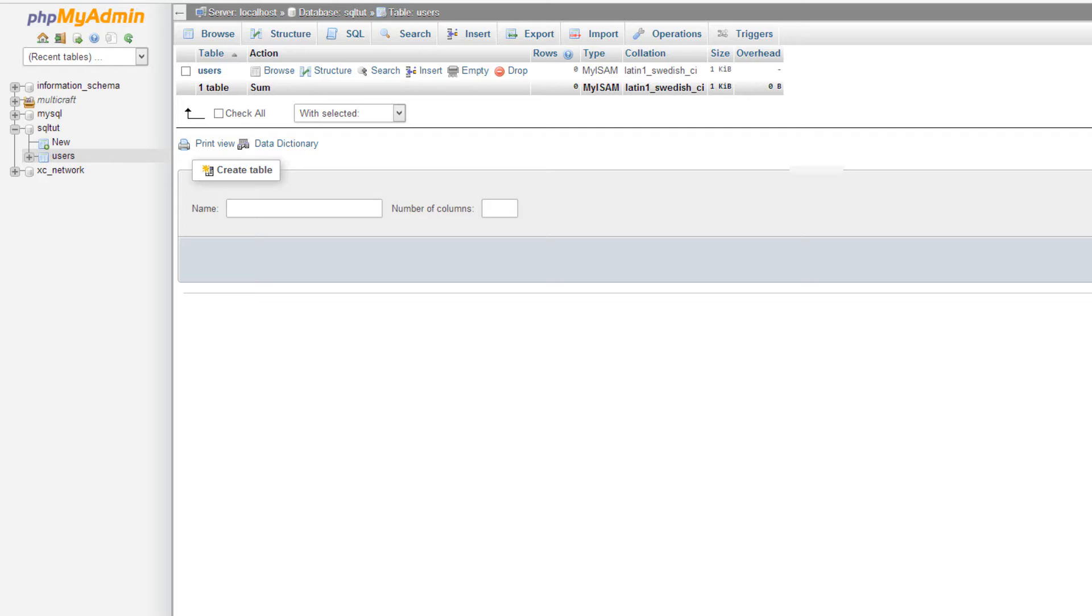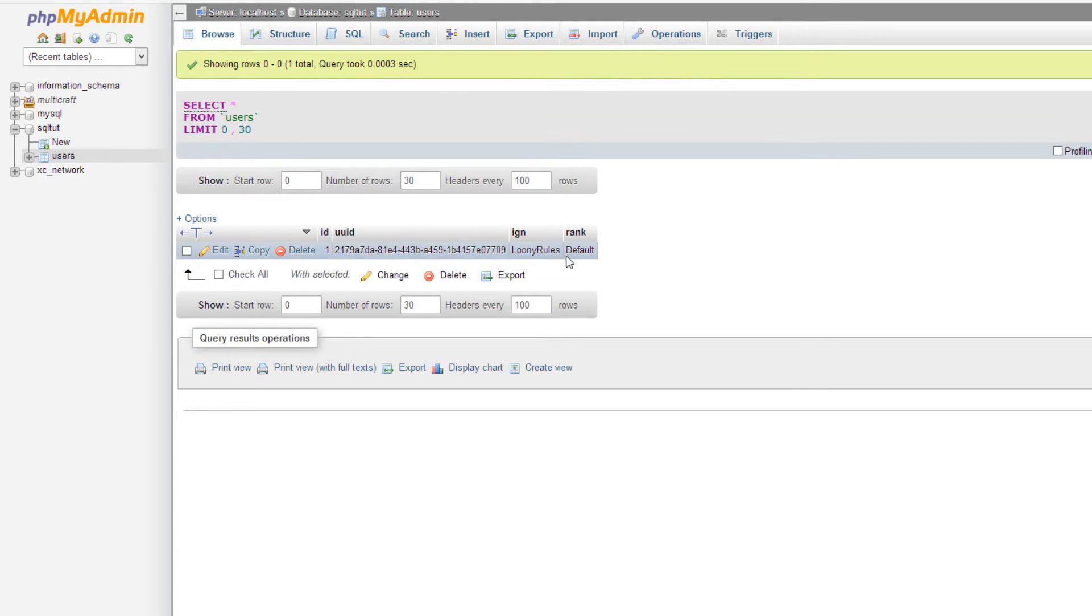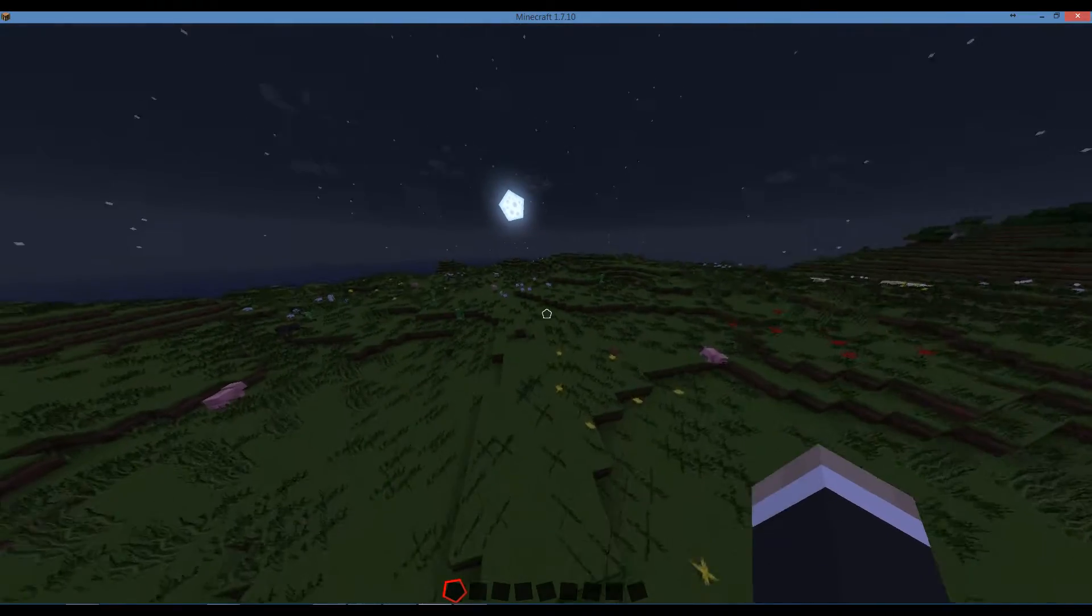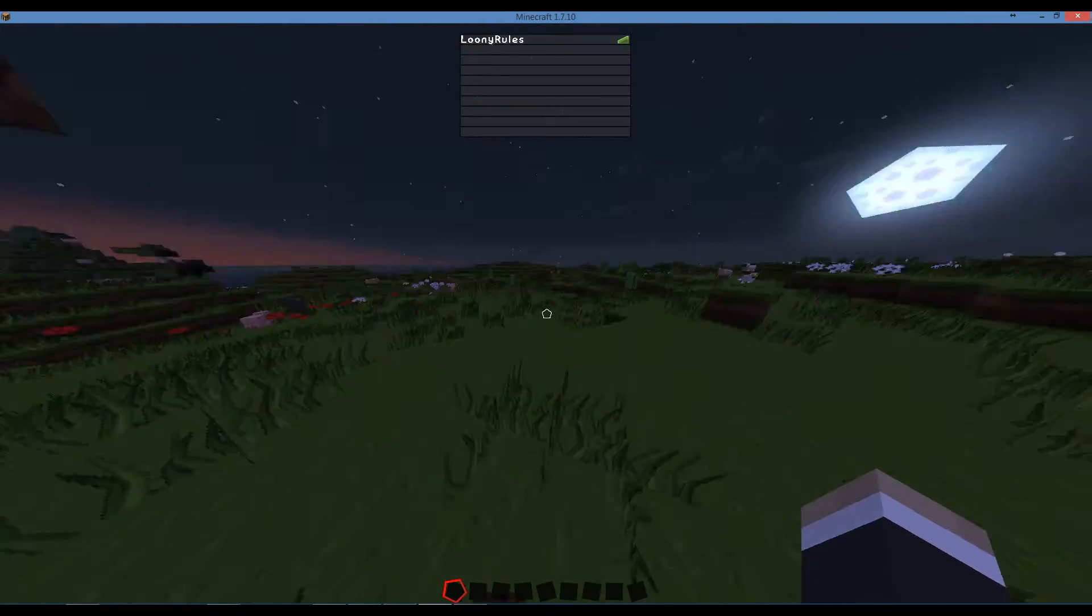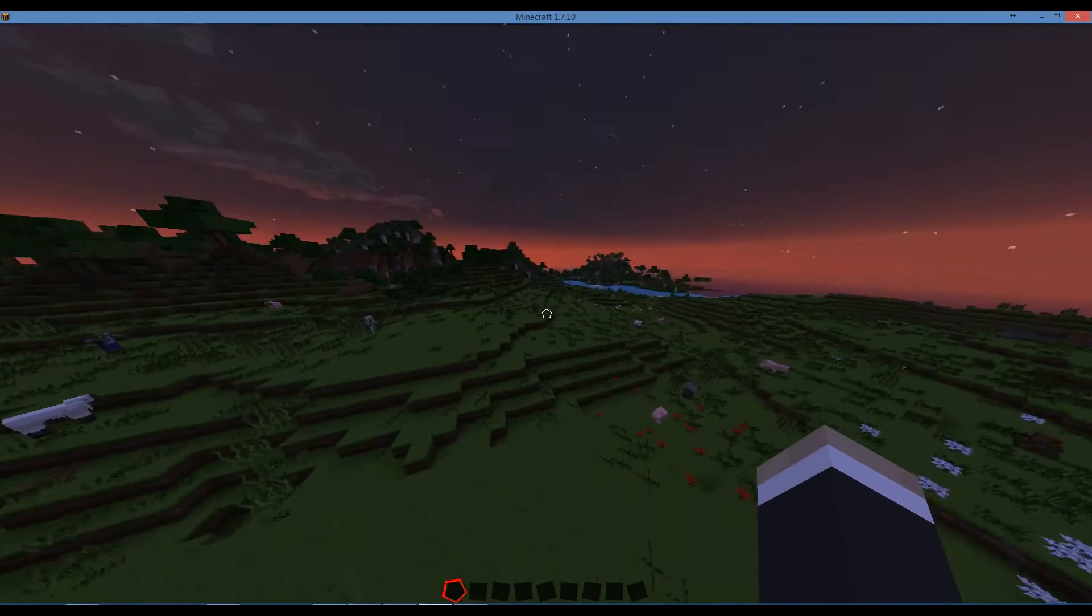So now if we look into the users, as you can see ID one, UUID that's my UUID, IGN noonie12 and the rank as default. So that's basically selecting and inserting, the most basic part of MySQL really.